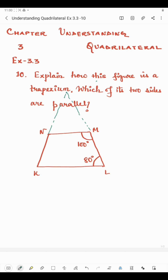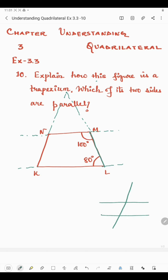Now if you extend NM and KL, then ML is the transversal. We know that if two lines are cut by a transversal, and the sum of interior angles on the same side of the transversal is 180 degrees, then lines L1 and L2 are parallel. So we will have to prove that the sum of the two co-interior angles is 180 degrees.